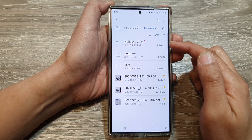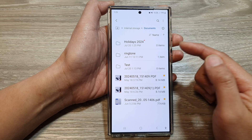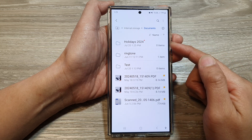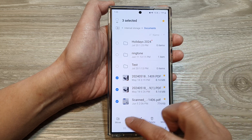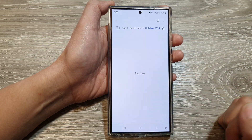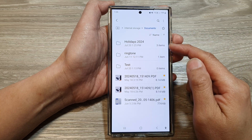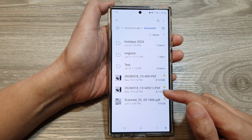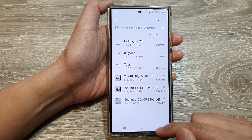We now have a new folder created. After you have created a new folder, you can move files to it or copy files to that folder. That is how you can create folders in My Files on the Samsung Galaxy S24 series.